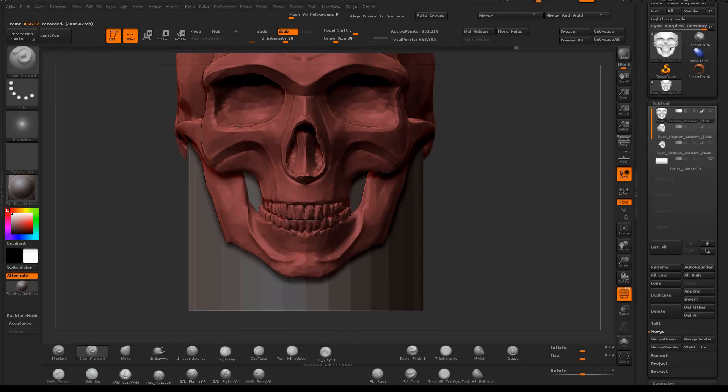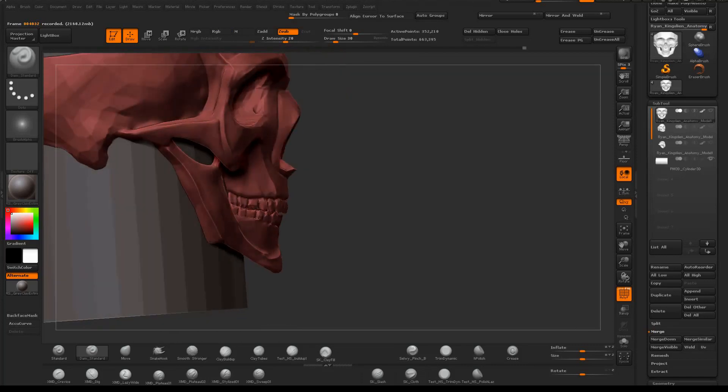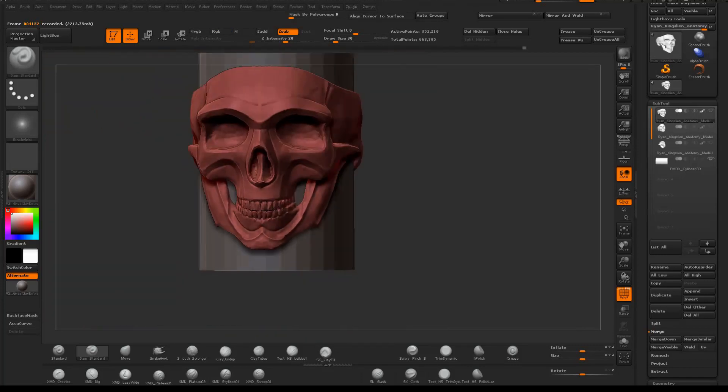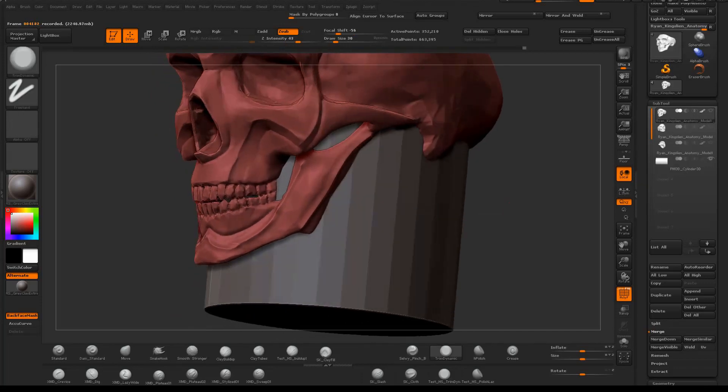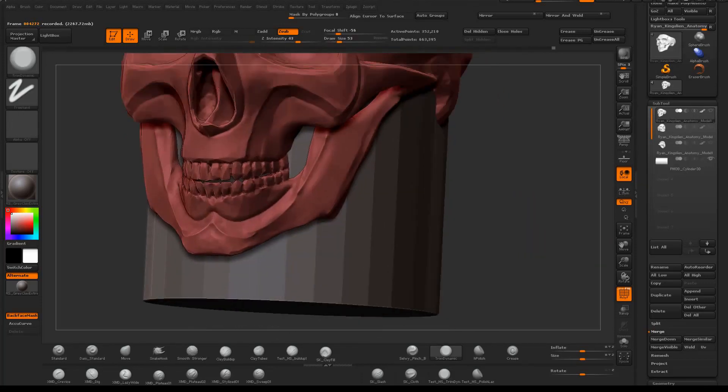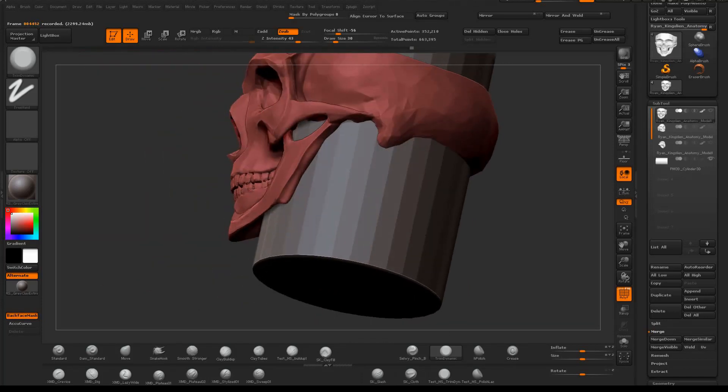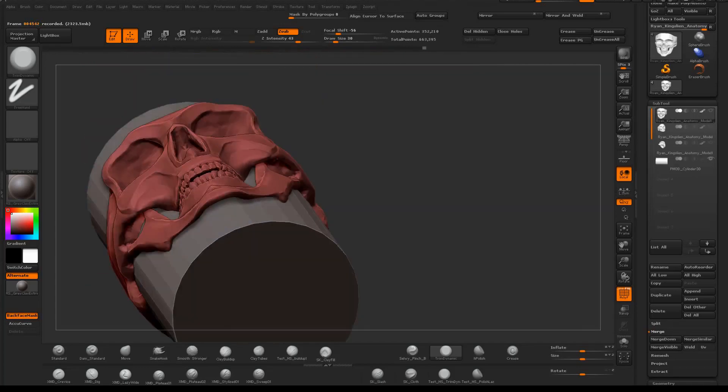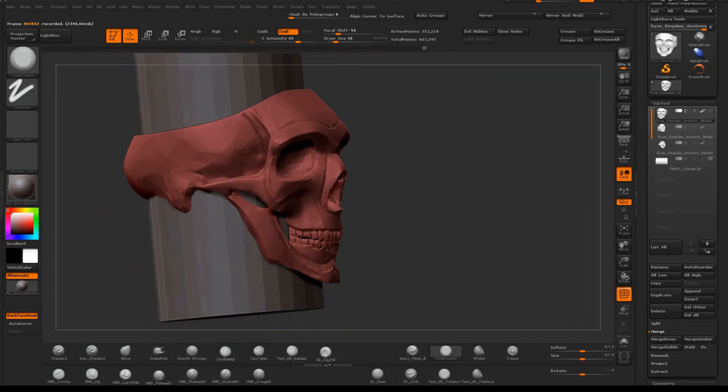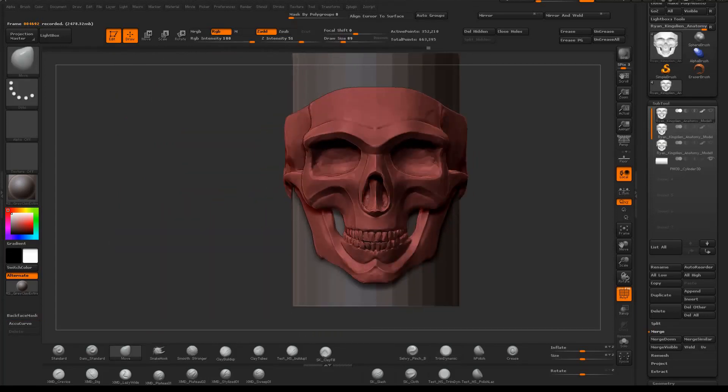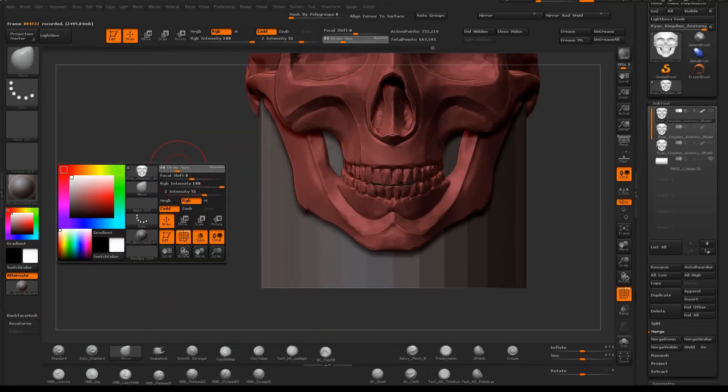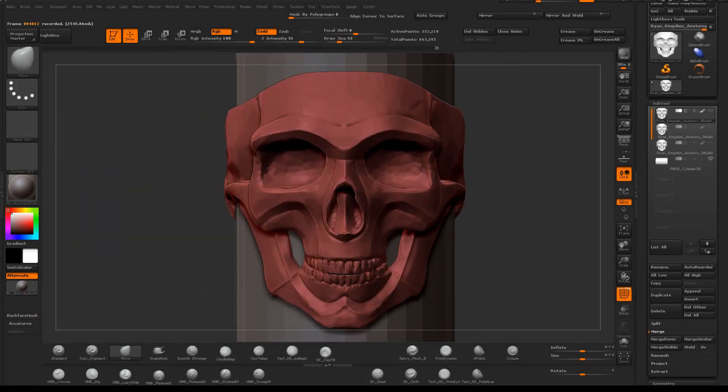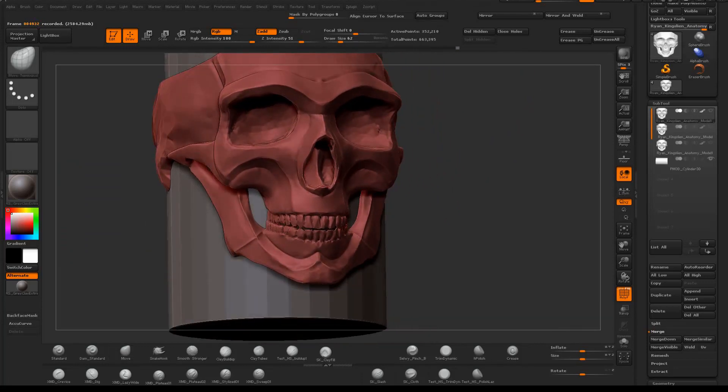ZRemesher is a nice alternative to manual retopology, but it's tough on a model like this where I want very specific edge flow and I want it to be as low resolution as I can get it. ZRemesher can still work on a hard edge model like this by using slice brushes to make polygroups and separate plane changes, then using the polish by groups or features under deformation. But I still find manual retopology to be just as fast and a little cleaner anyways. So manual retopology is usually what I go with for a model like this.